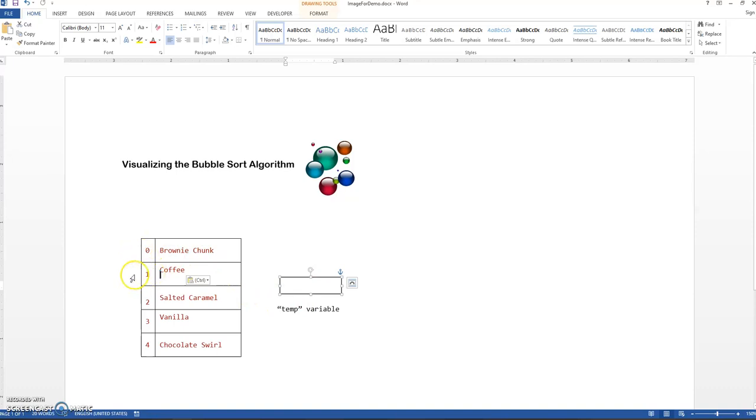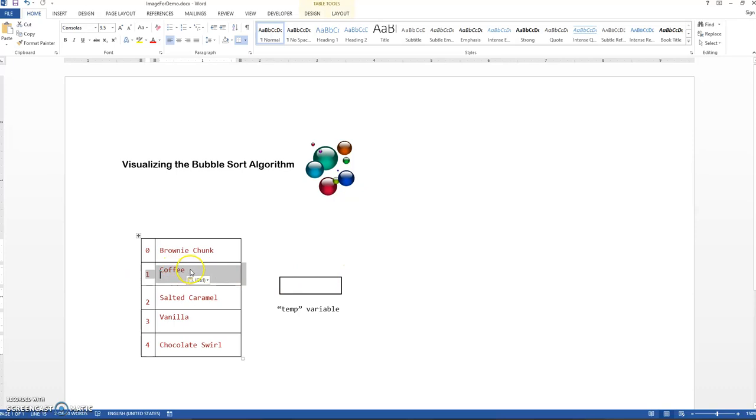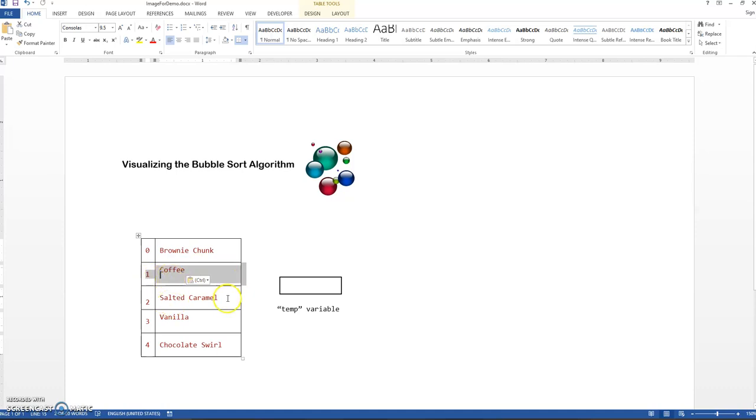Now I'm moving on to the second element, second iteration through the loop. Looking at coffee in his new location. Comparing this value to the one after it, coffee and salted caramel. Are they out of order alphabetically? No, they are not. C comes before S and so we're going to have them stay put. They're going to stay where they are.